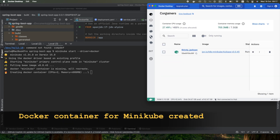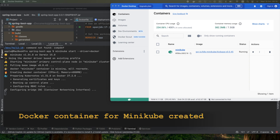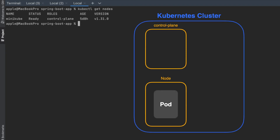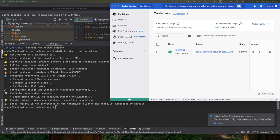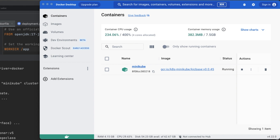Minikube created the Kubernetes cluster for me. This cluster includes the control plane, or master, which manages the cluster and its nodes, and a single node managed by Minikube where my workloads will run. This node is where the containers or pods are hosted. This step initializes an empty Kubernetes cluster with a single node that is ready to receive workloads, but doesn't create any pods or deployments on its own.